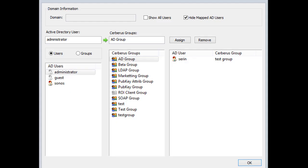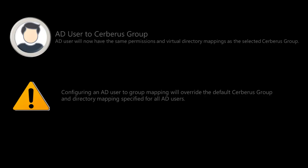You can select an individual AD account and map them to a service group account. Keep in mind, configuring an AD user to group mapping will override the default service group and directory mappings specified for all AD users.